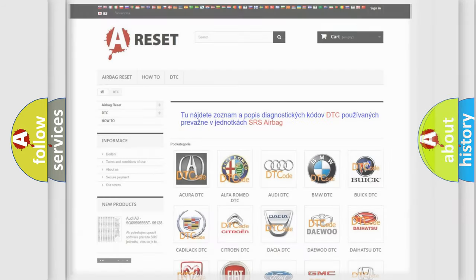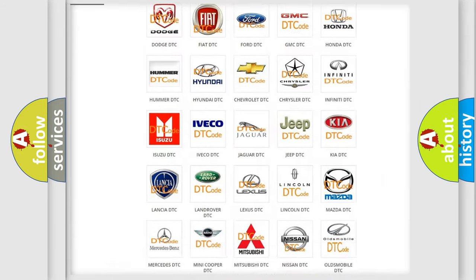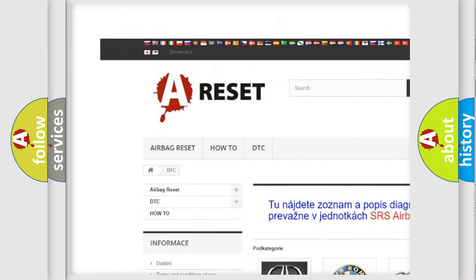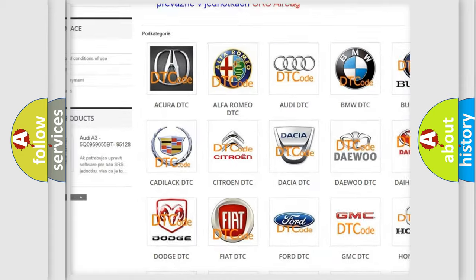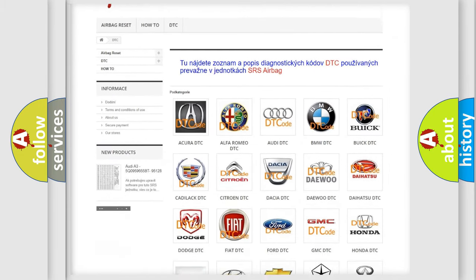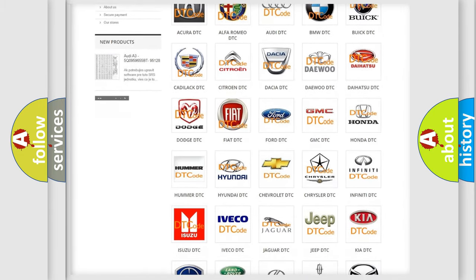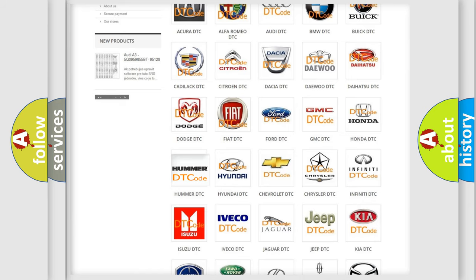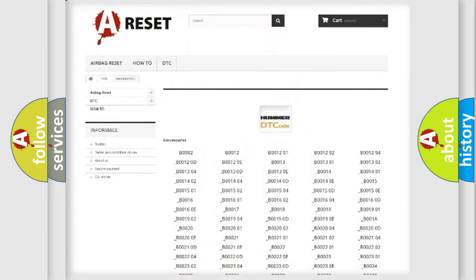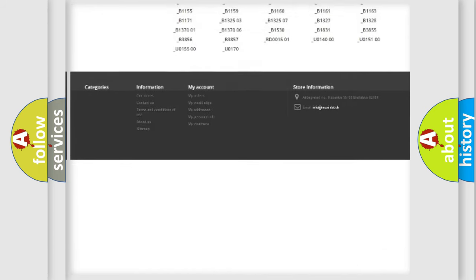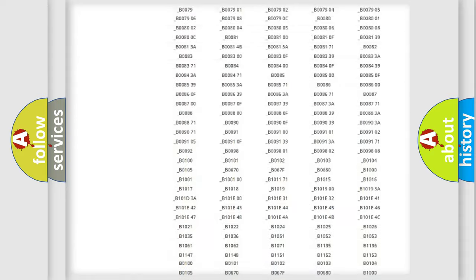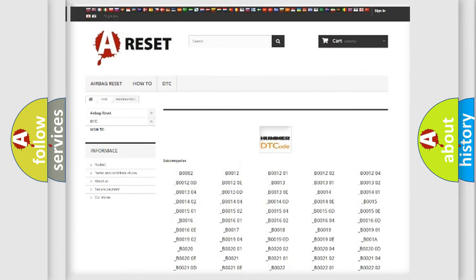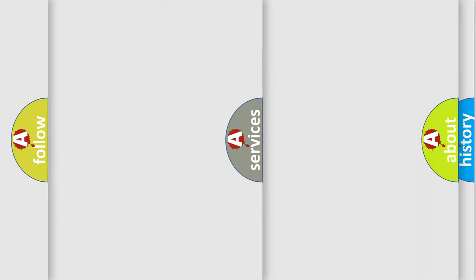Our website airbagreset.sk produces useful videos for you. You do not have to go through the OBD2 protocol anymore to know how to troubleshoot any car breakdown. You will find all the diagnostic codes that can be diagnosed in ECOMA vehicles, and also many other useful things.